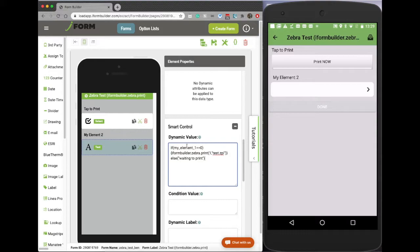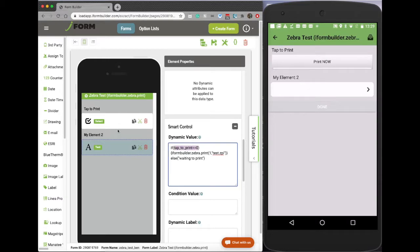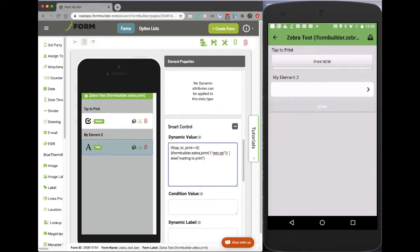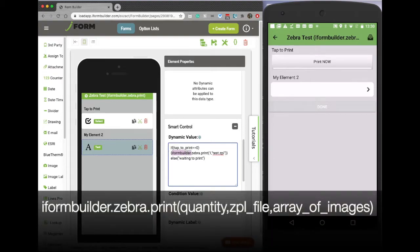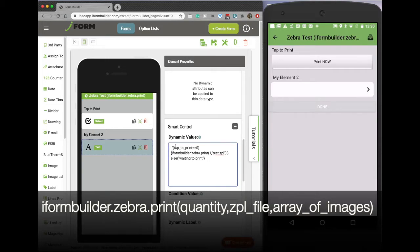But what we're going to do here is we're going to write some JavaScript. So we're going to say if tap to print is zero, which means that they've selected the print now option or the first option, first and only option. It's going to execute this function here. So this function is basically outlined like this: iFormBuilder.zebra.print. And then we're going to open up our parentheses here and we're going to be able to pass in up to three variables.